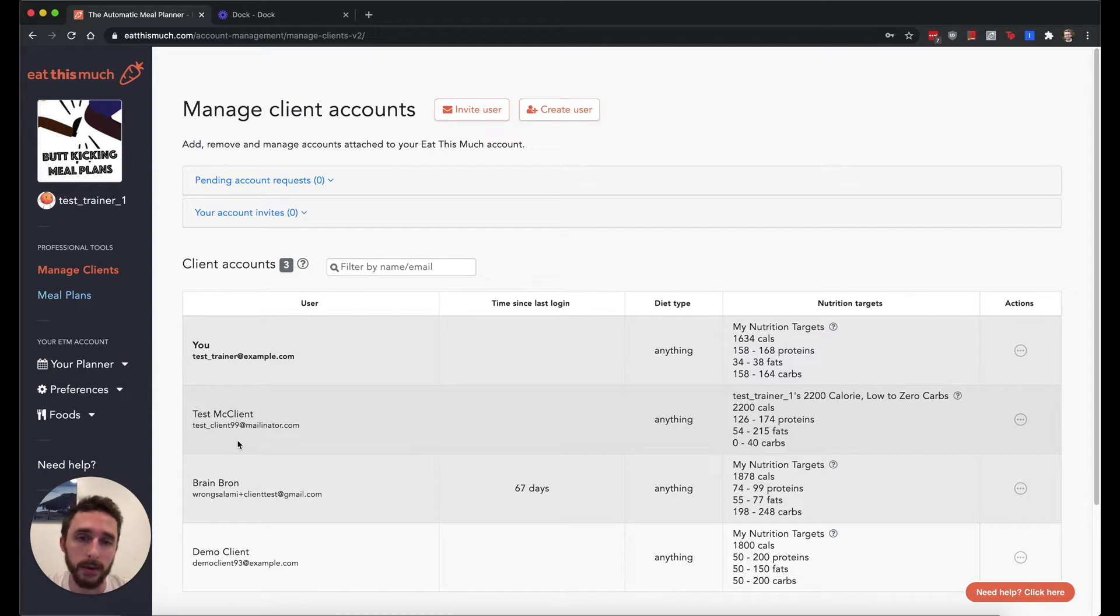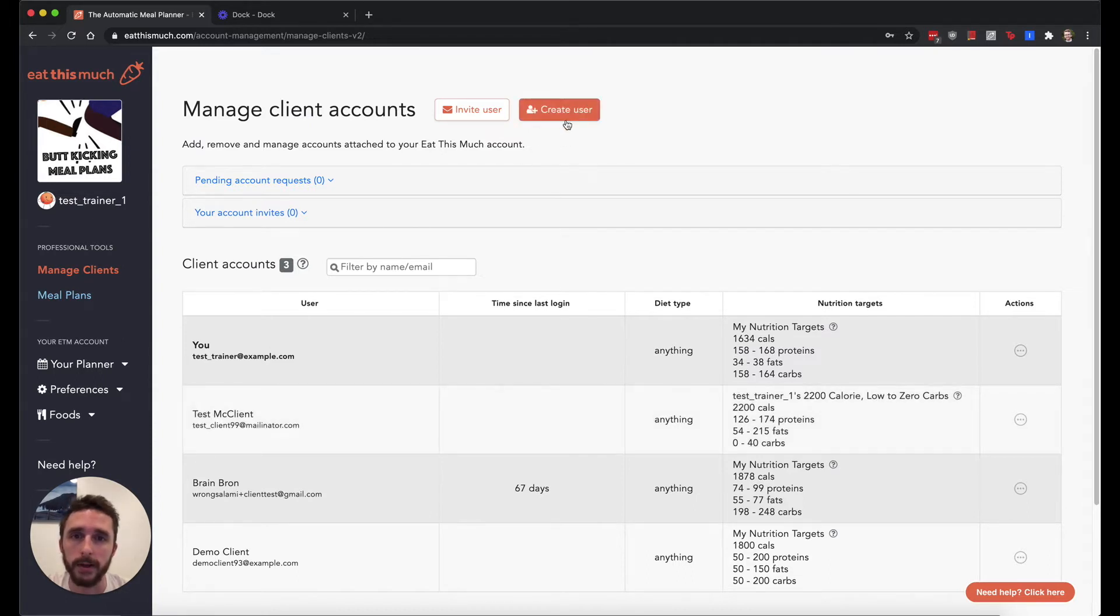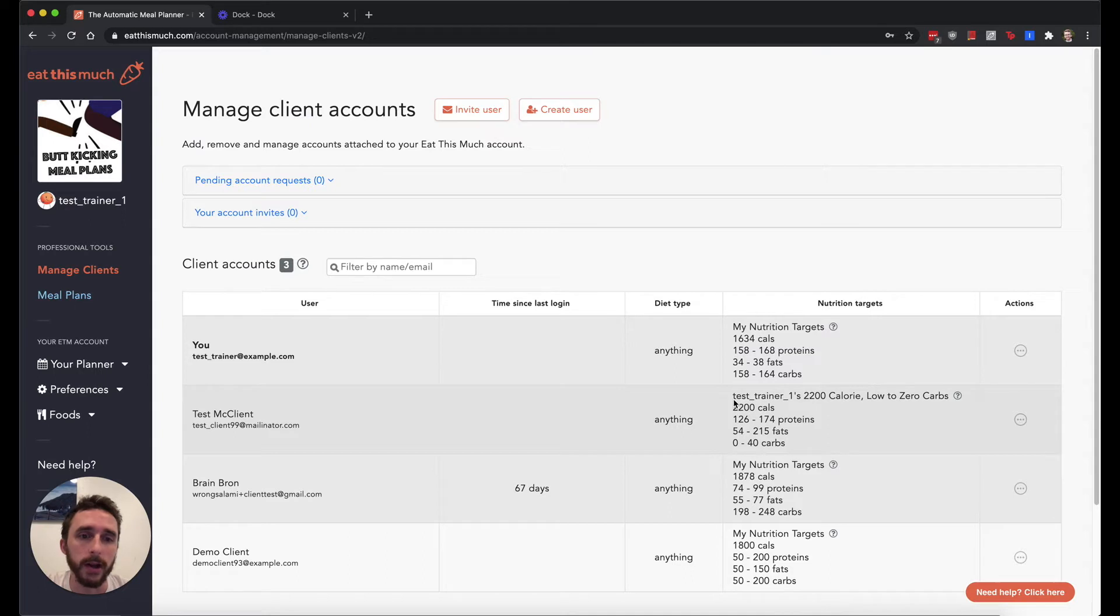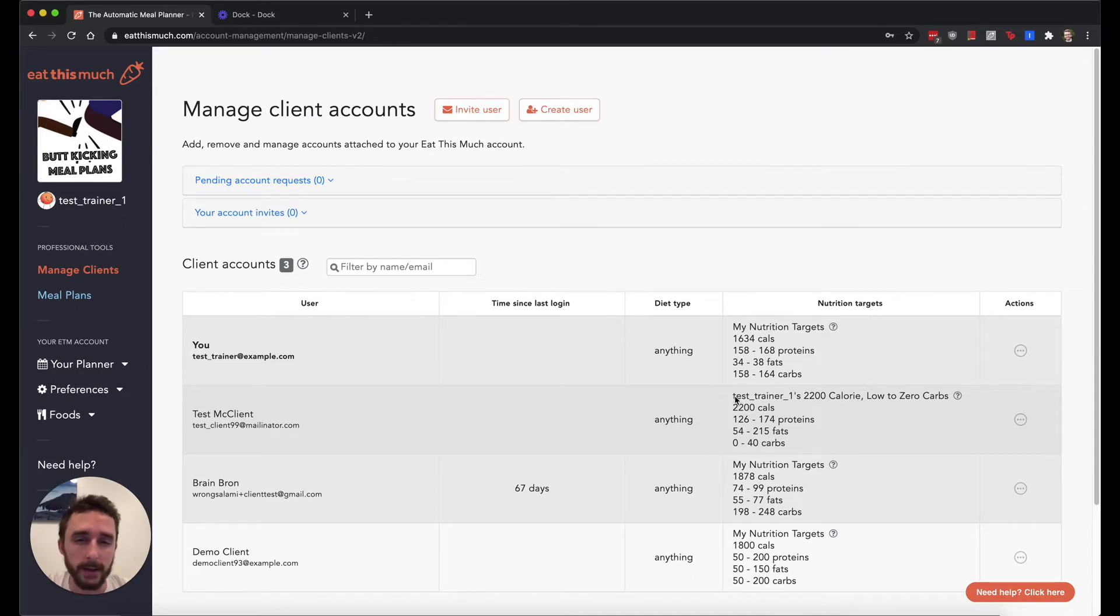Or alternatively, what a lot of our Eat This Much Pro users do is they'll just create all of their clients manually, and then they'll use their client accounts as a store for keeping track of the client stats, the client nutrition targets, and for organizing meal plans under their account.